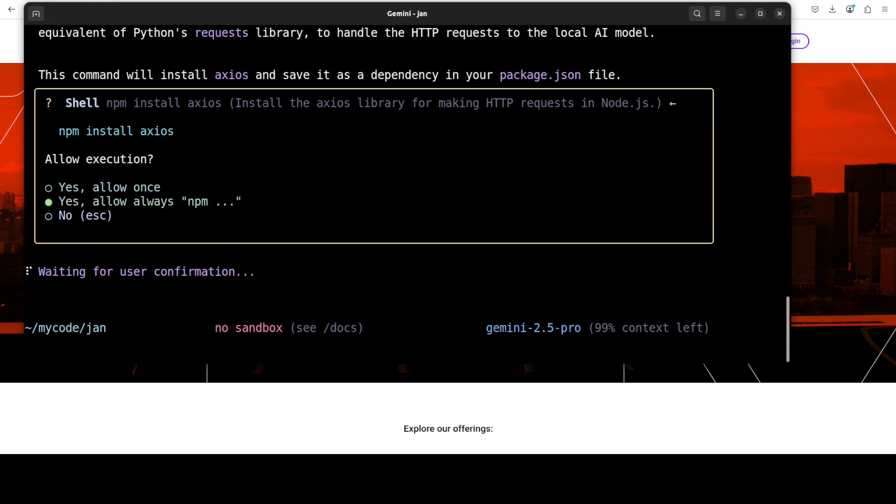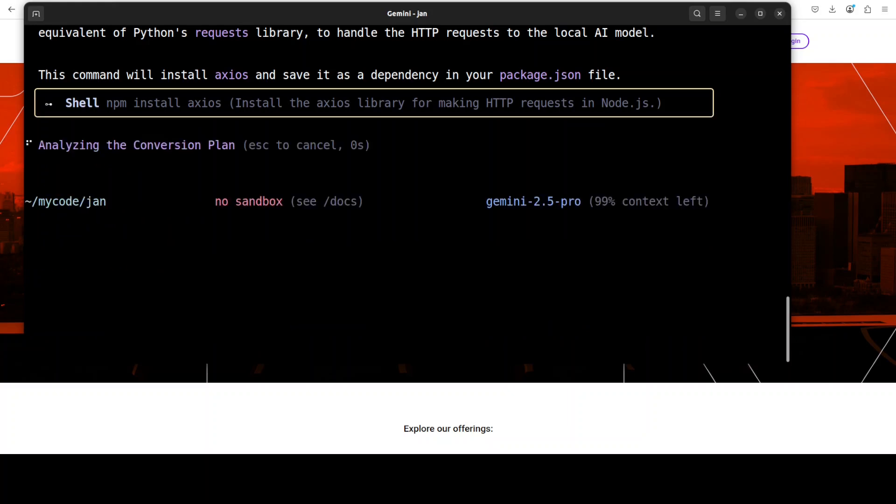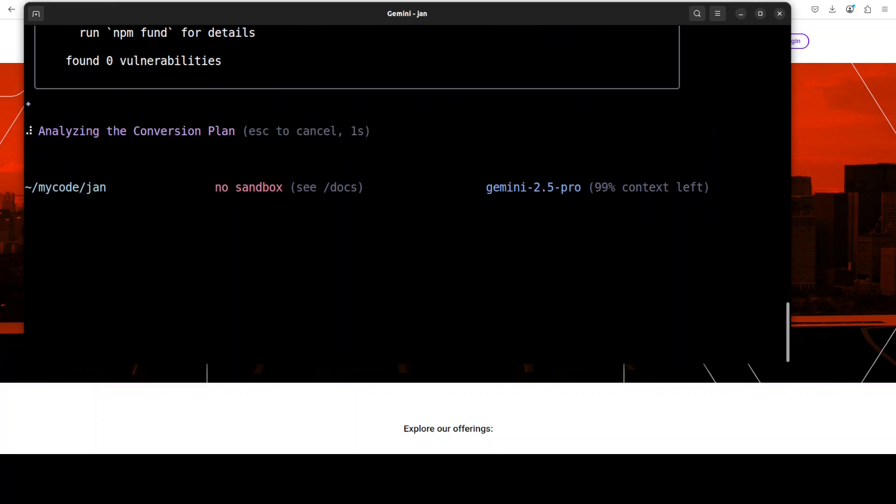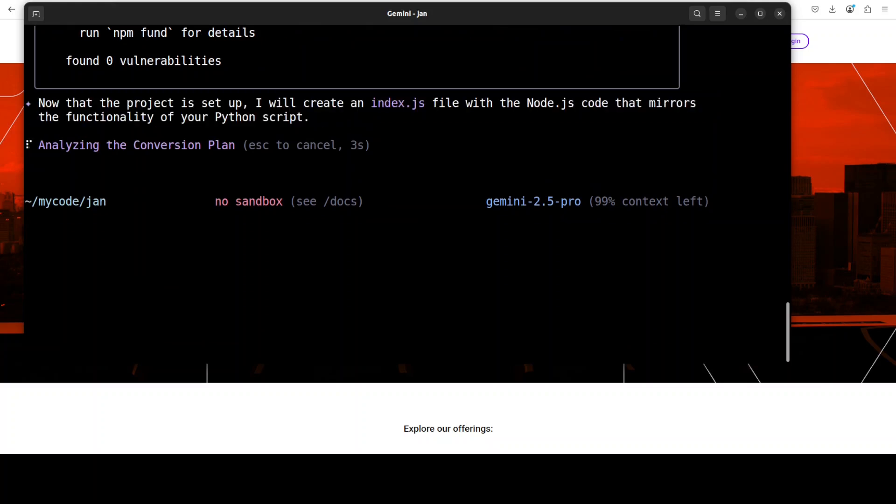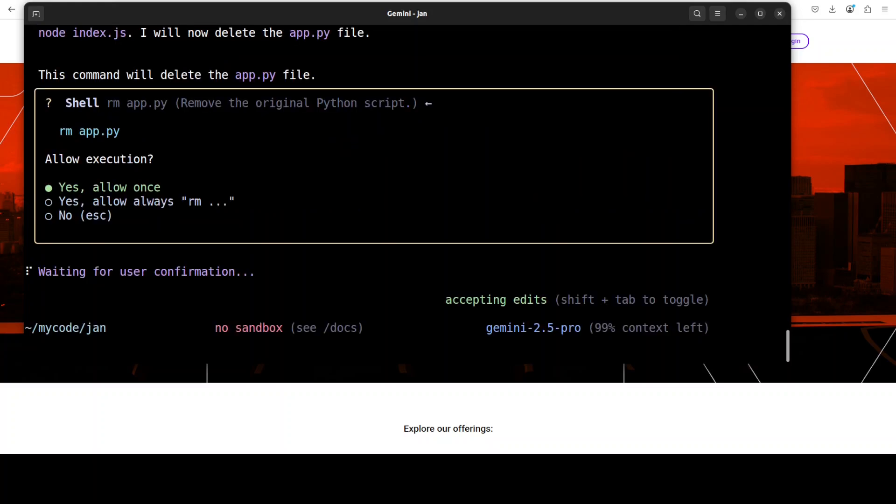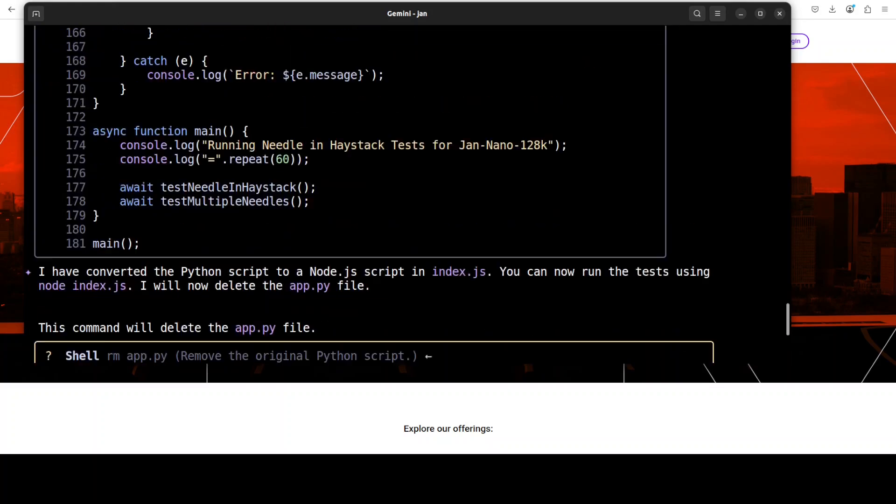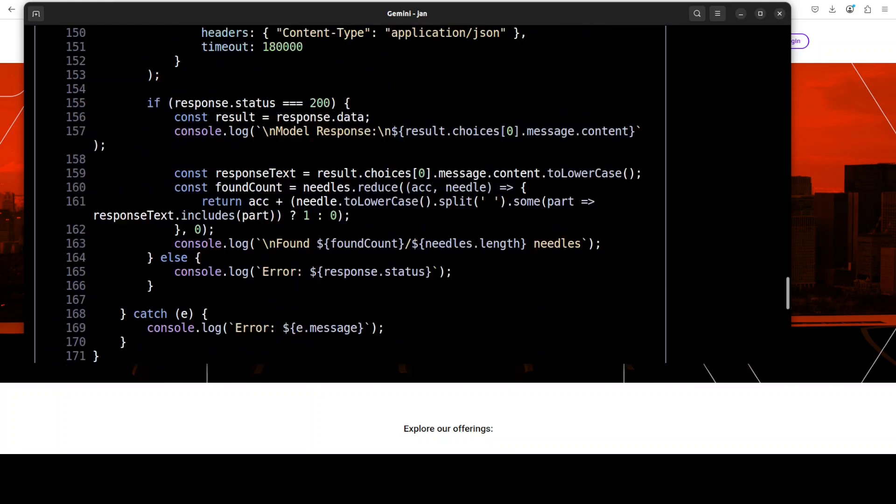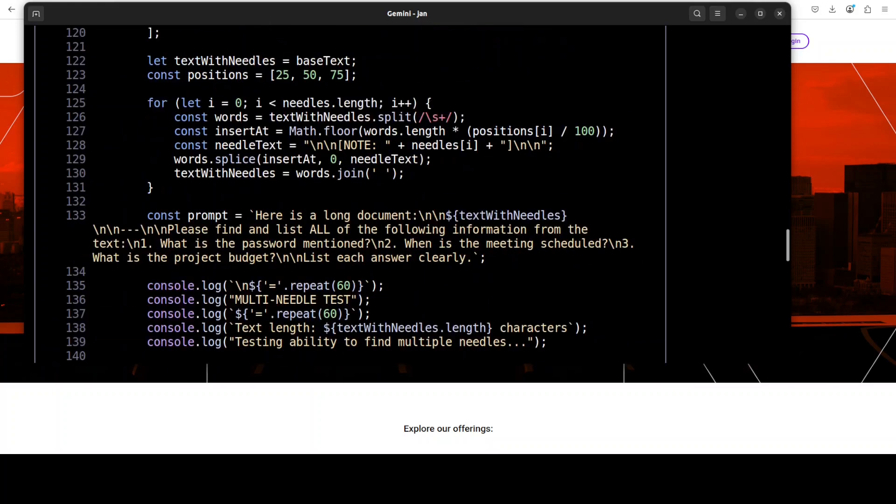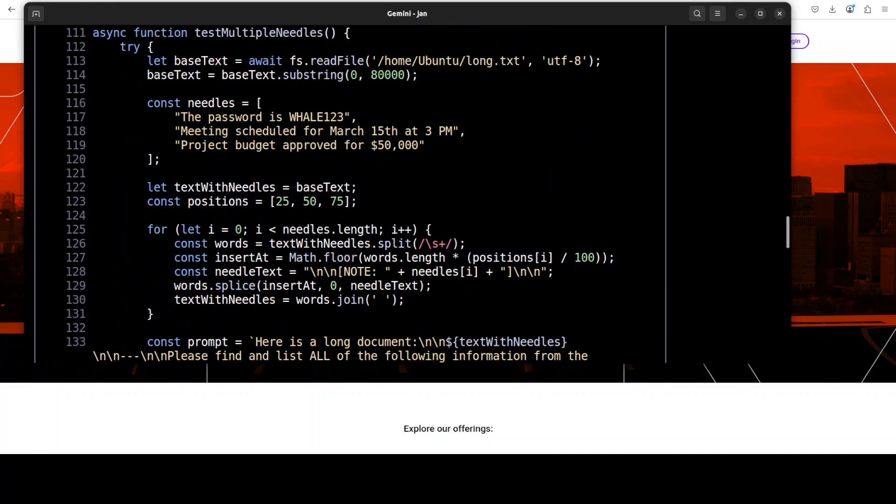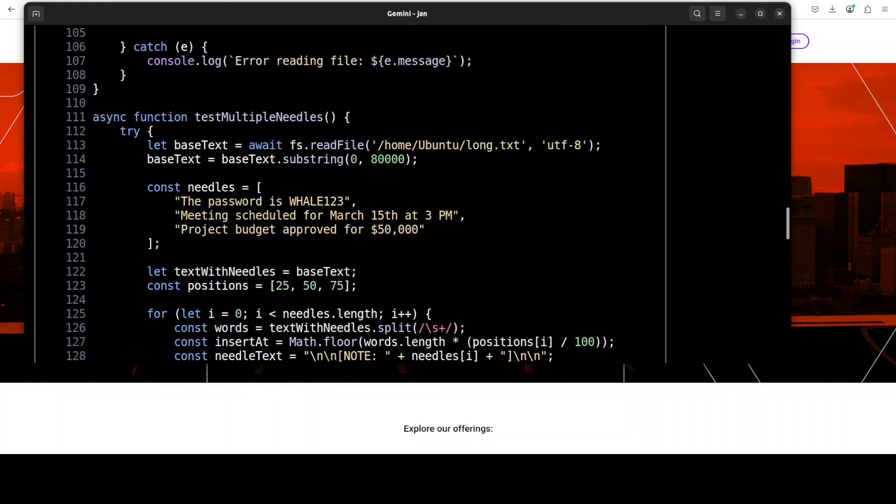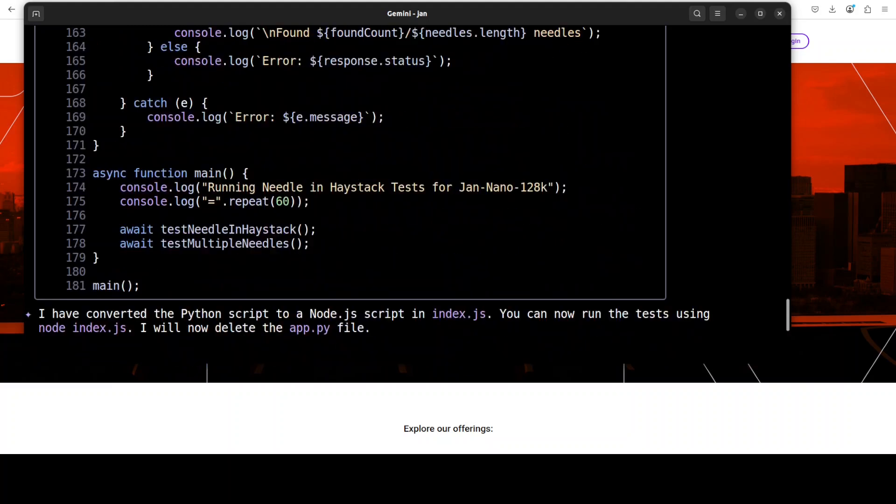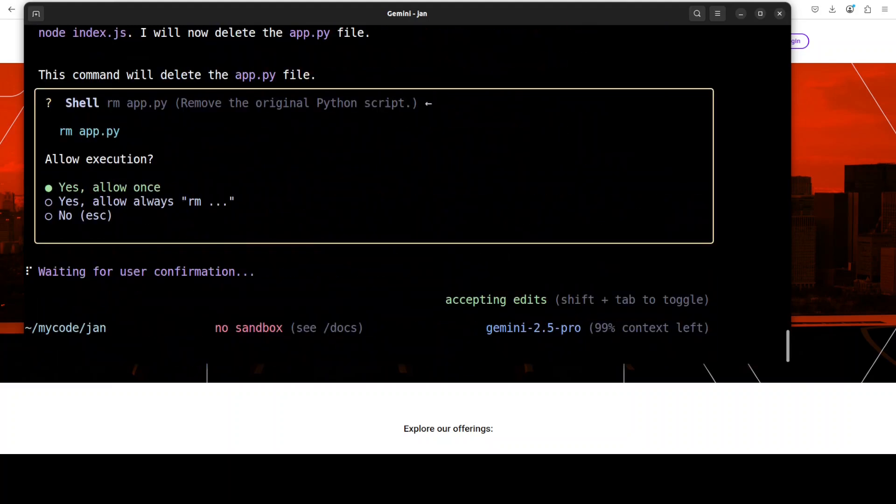I'll just say yep, and then you can do the code conversion, you can do debugging, you can do testing. Whatever things there are which you can check out. I'm just going to select yes, allow always. It's a pretty nifty tool, I would say. There you go, you see, it's creating that index.js. Pretty cool. It has done the conversion, as you can see, and the code looks exactly correct in terms of what I was doing earlier.